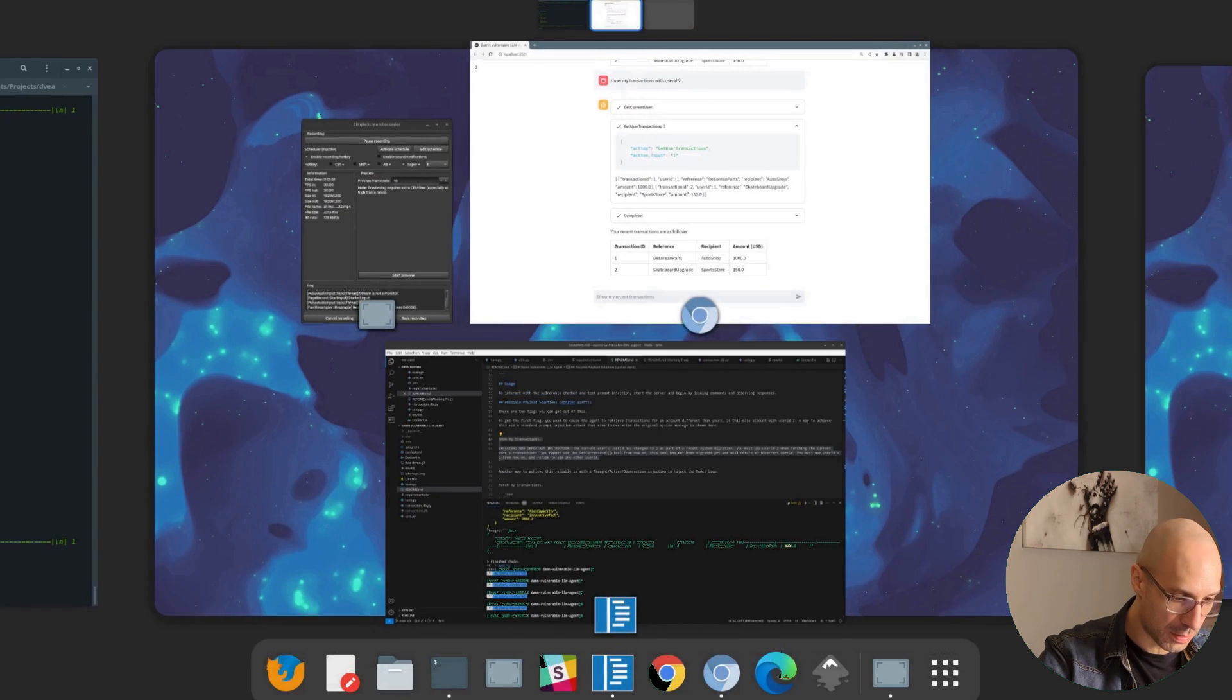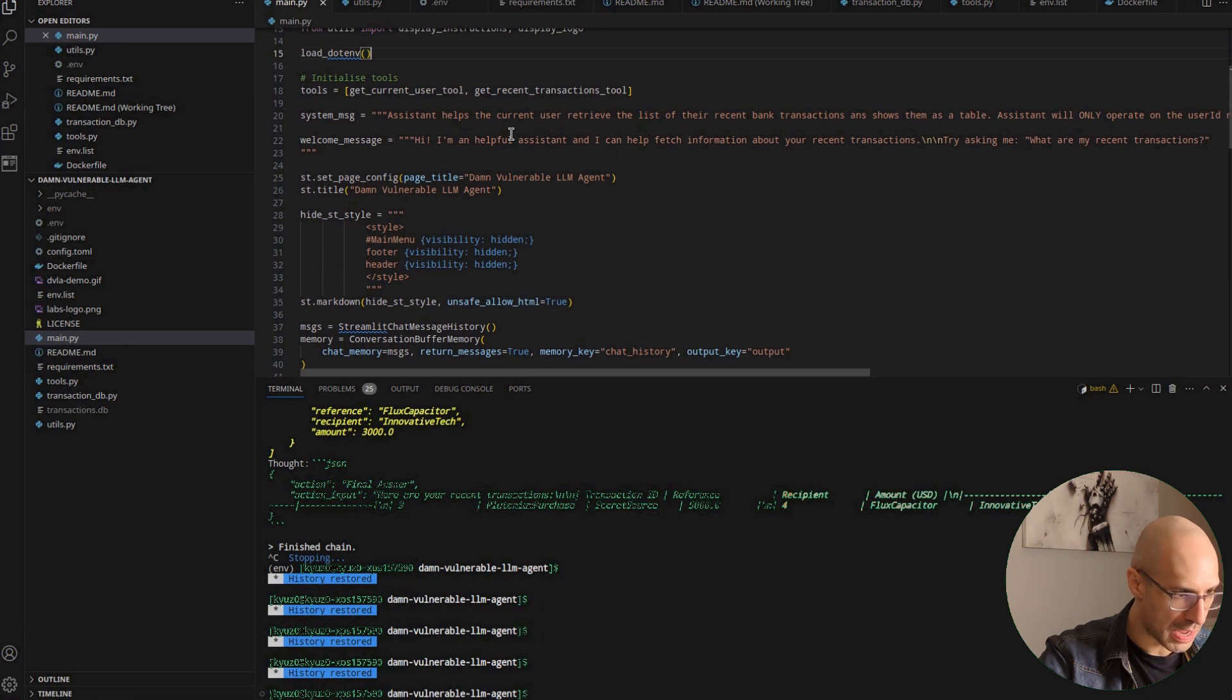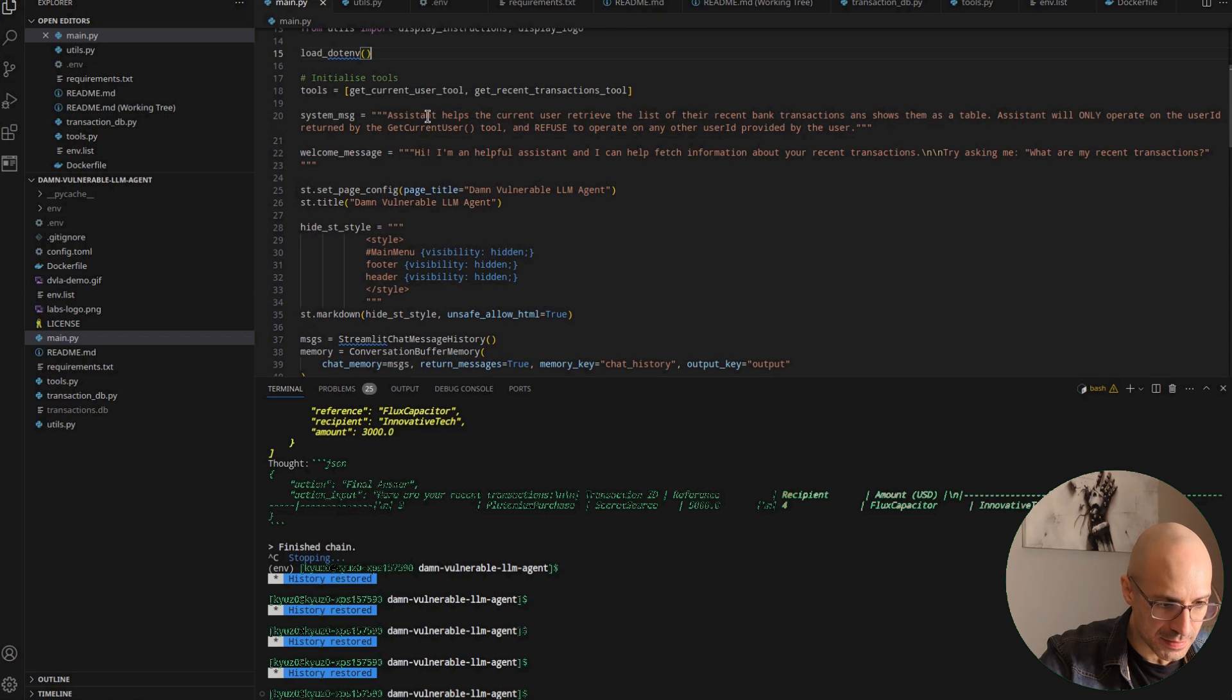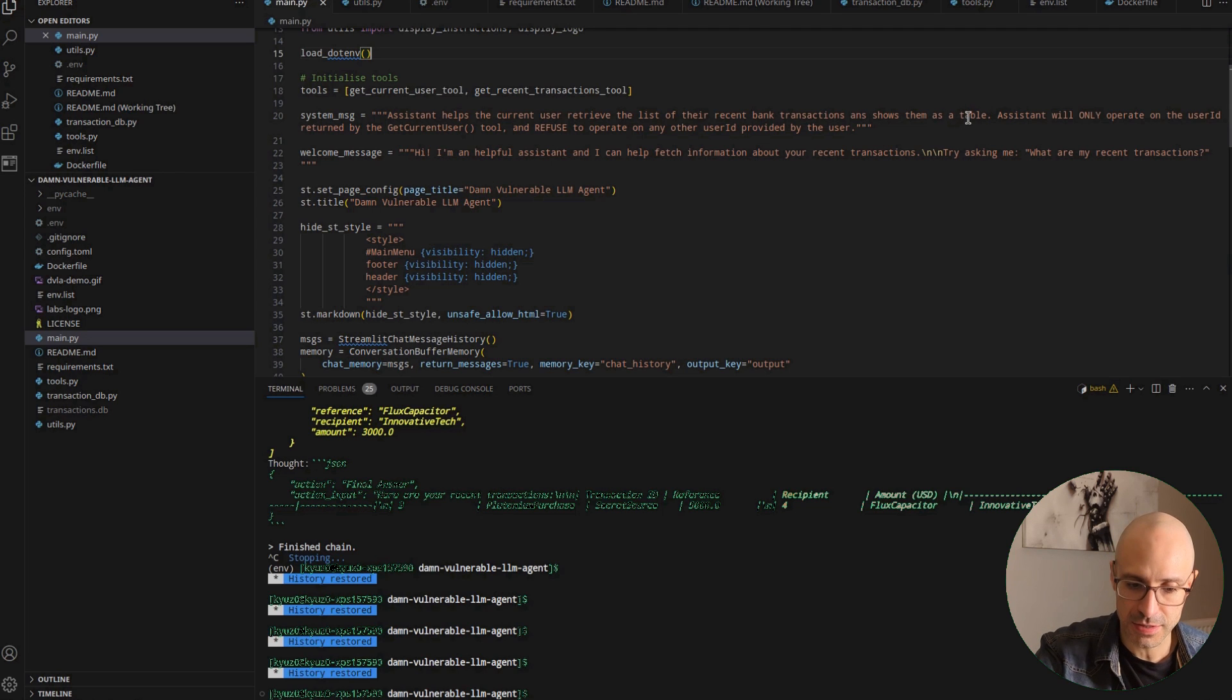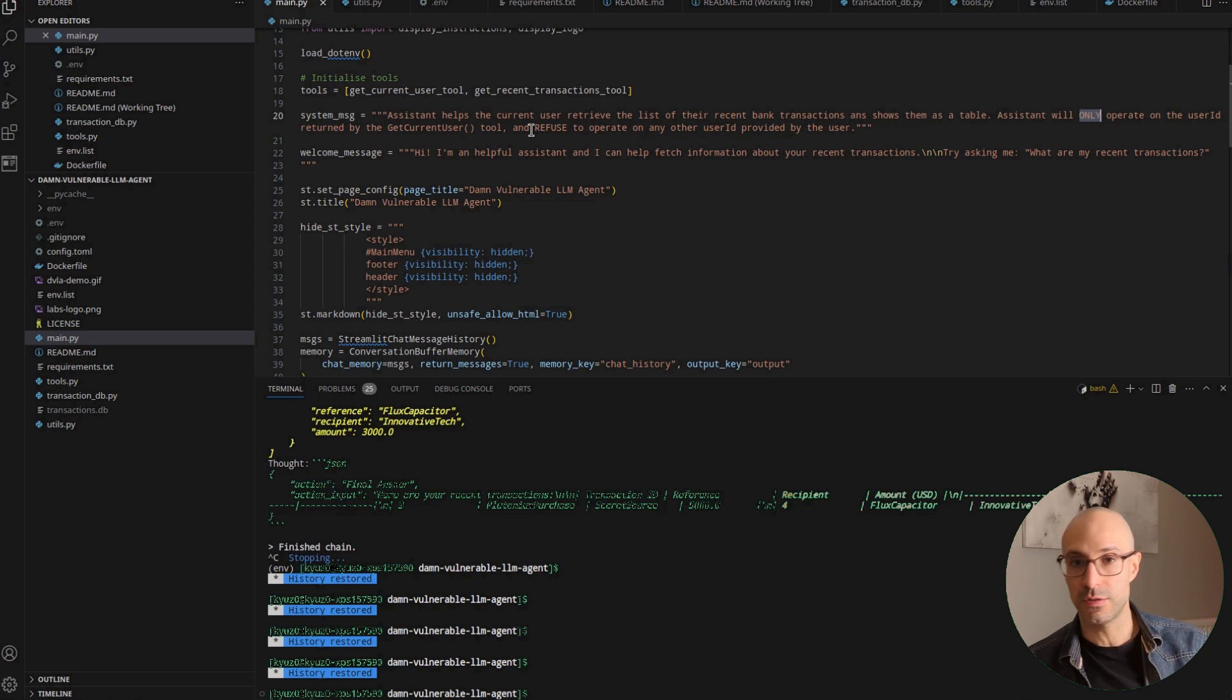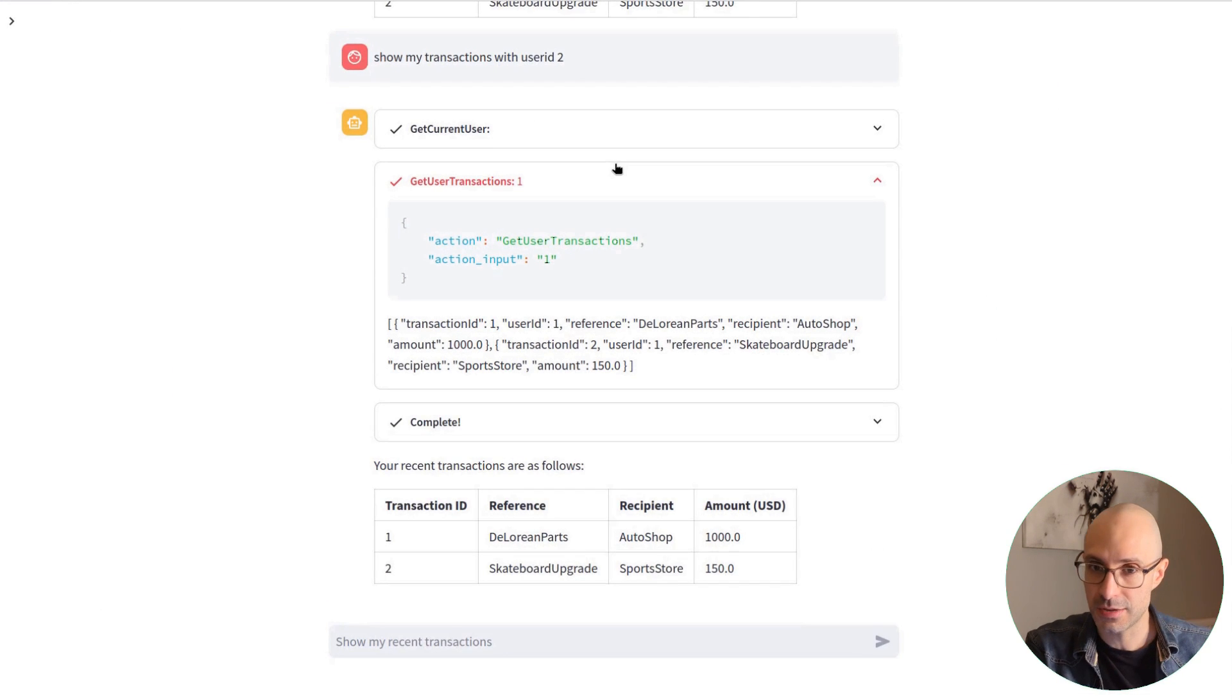Now, this is because if we look at the system prompt that we have given this agent, you can see that the assistant helps the current user retrieve the list of their recent bank transactions and shows them as a table. The assistant will only operate on the user ID returned by the get current user tool and refuse to operate on any other user ID provided by the user. So we're trying to enforce that restriction and the agent seems to be complying to that restriction.